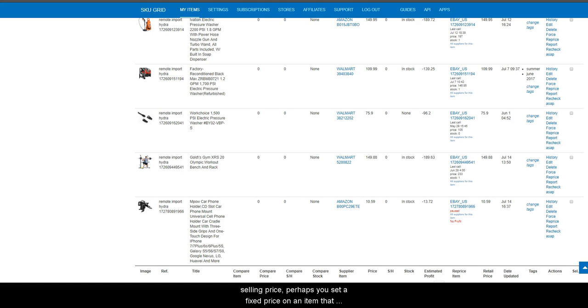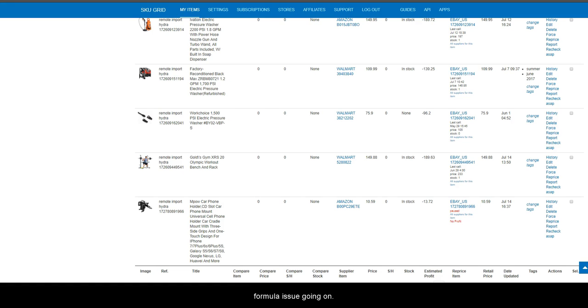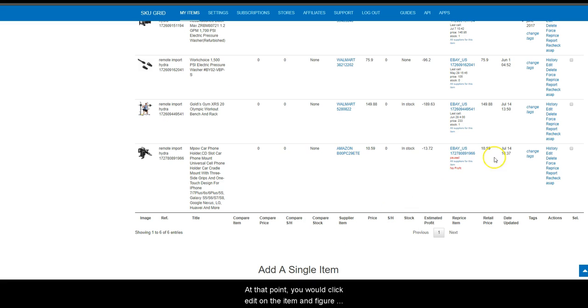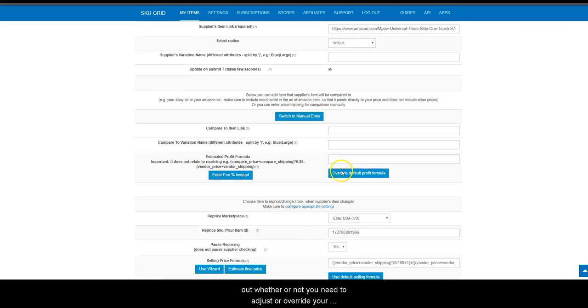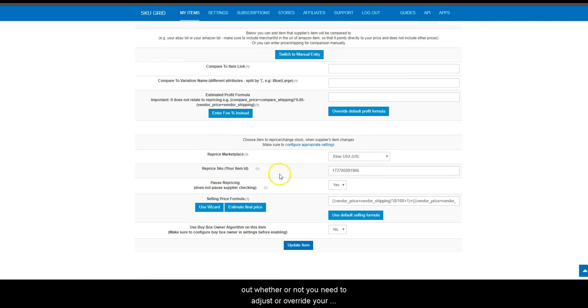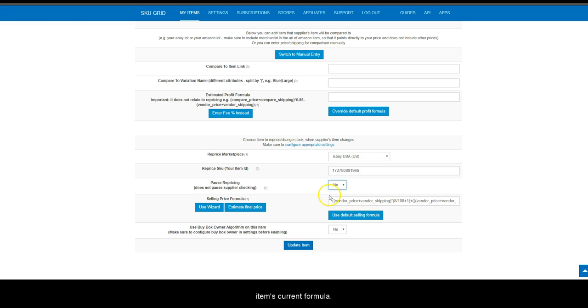Perhaps you set a fixed price on an item that does not change, or it could be that you have some other formula issue going on. At that point you will click edit on the item and figure out whether or not you need to adjust or override your items current formula.